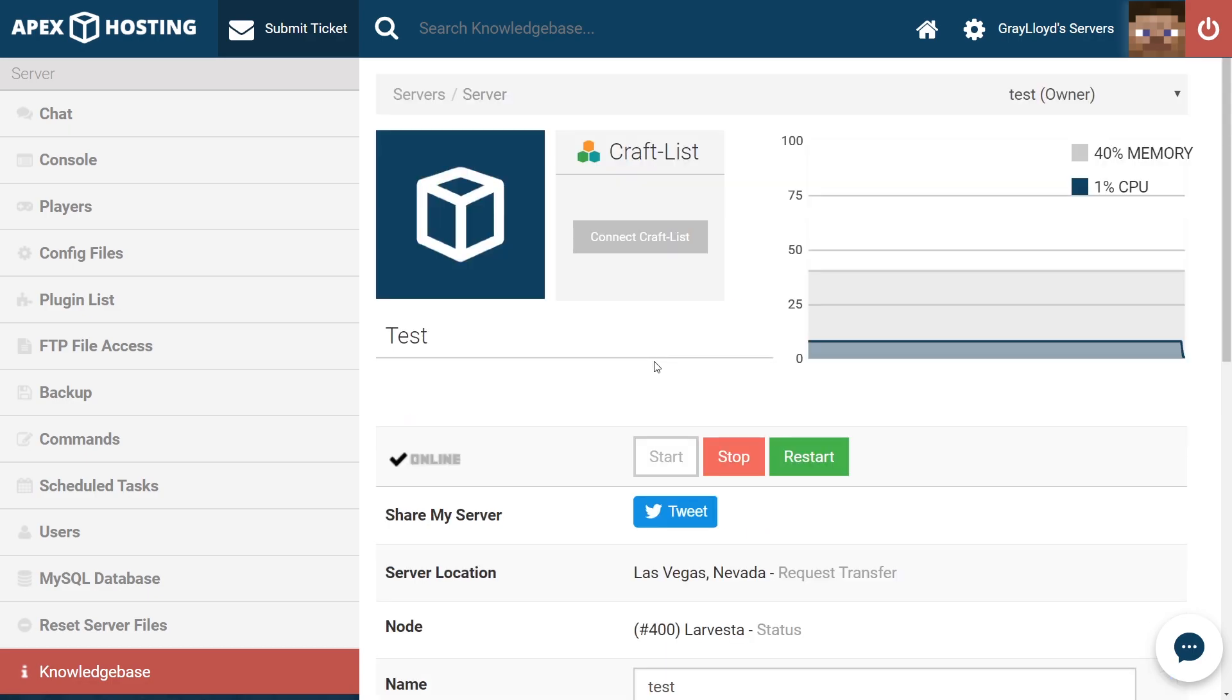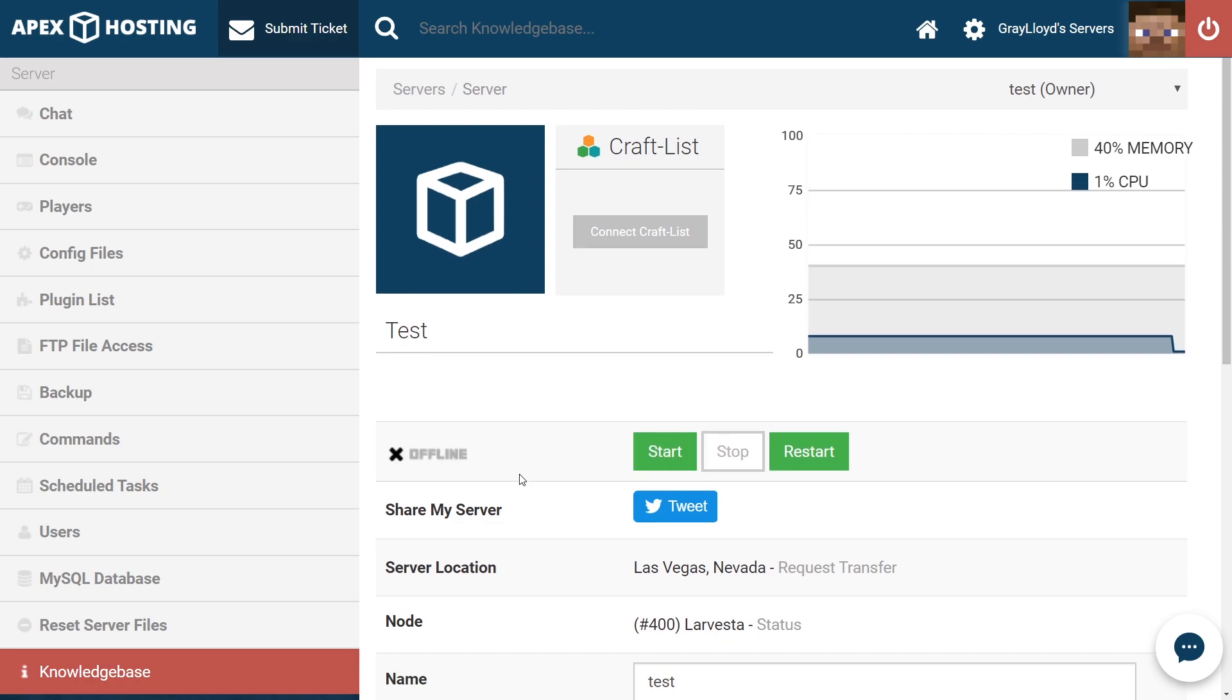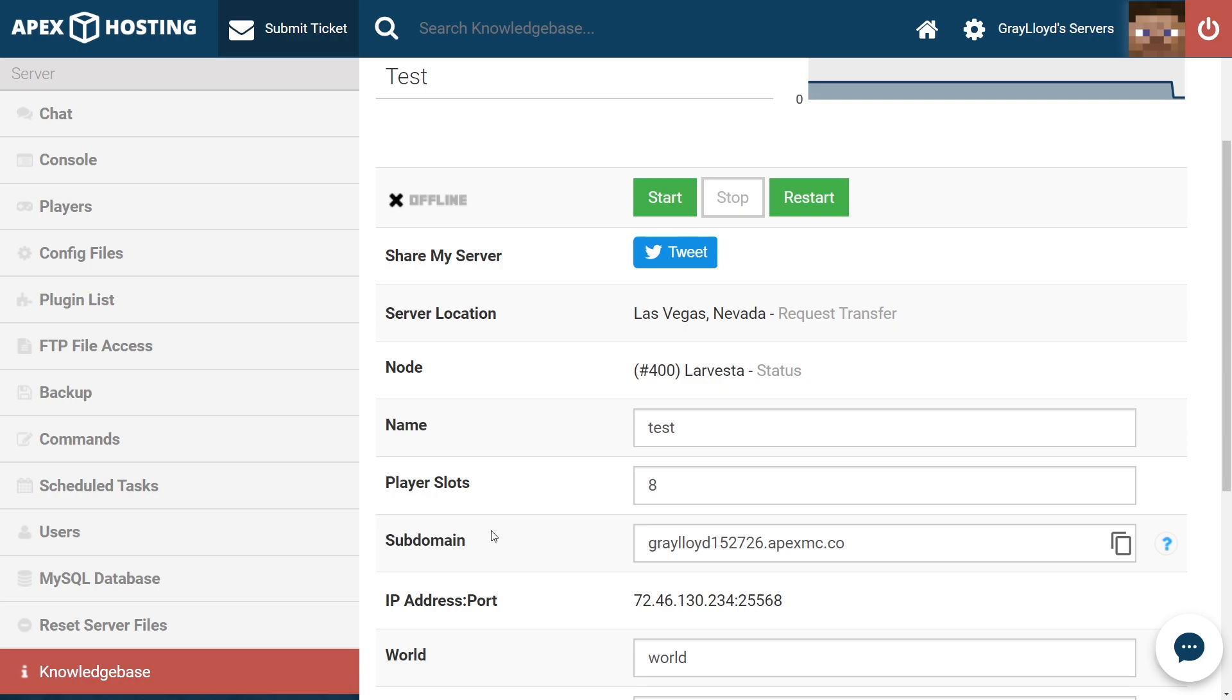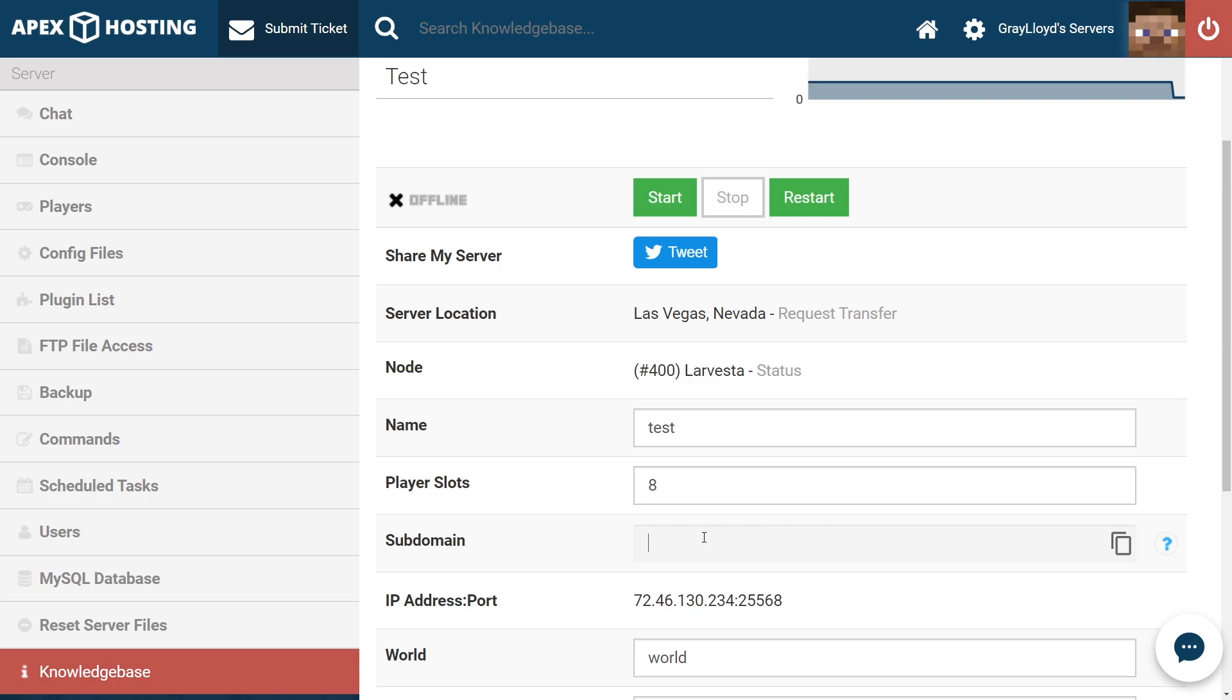If you want to change your server subdomain, all you have to do is head to your server's multicraft page. From there, our first step, as always, is going to be stopping our server. Once the server stopped, you're going to want to scroll down and find the subdomain part of the page. From here, all you have to do is double click, highlight everything, and then clear it out.